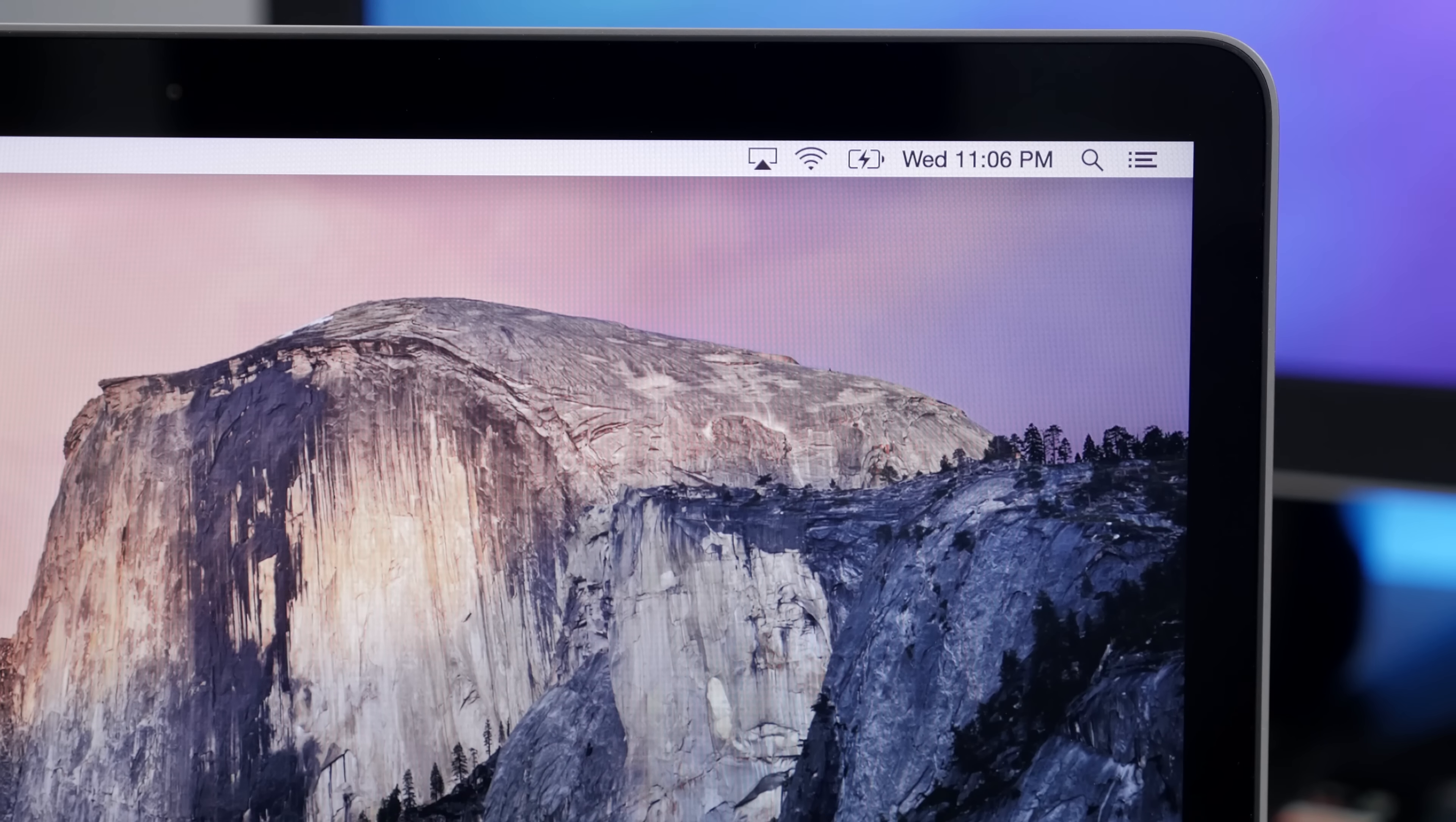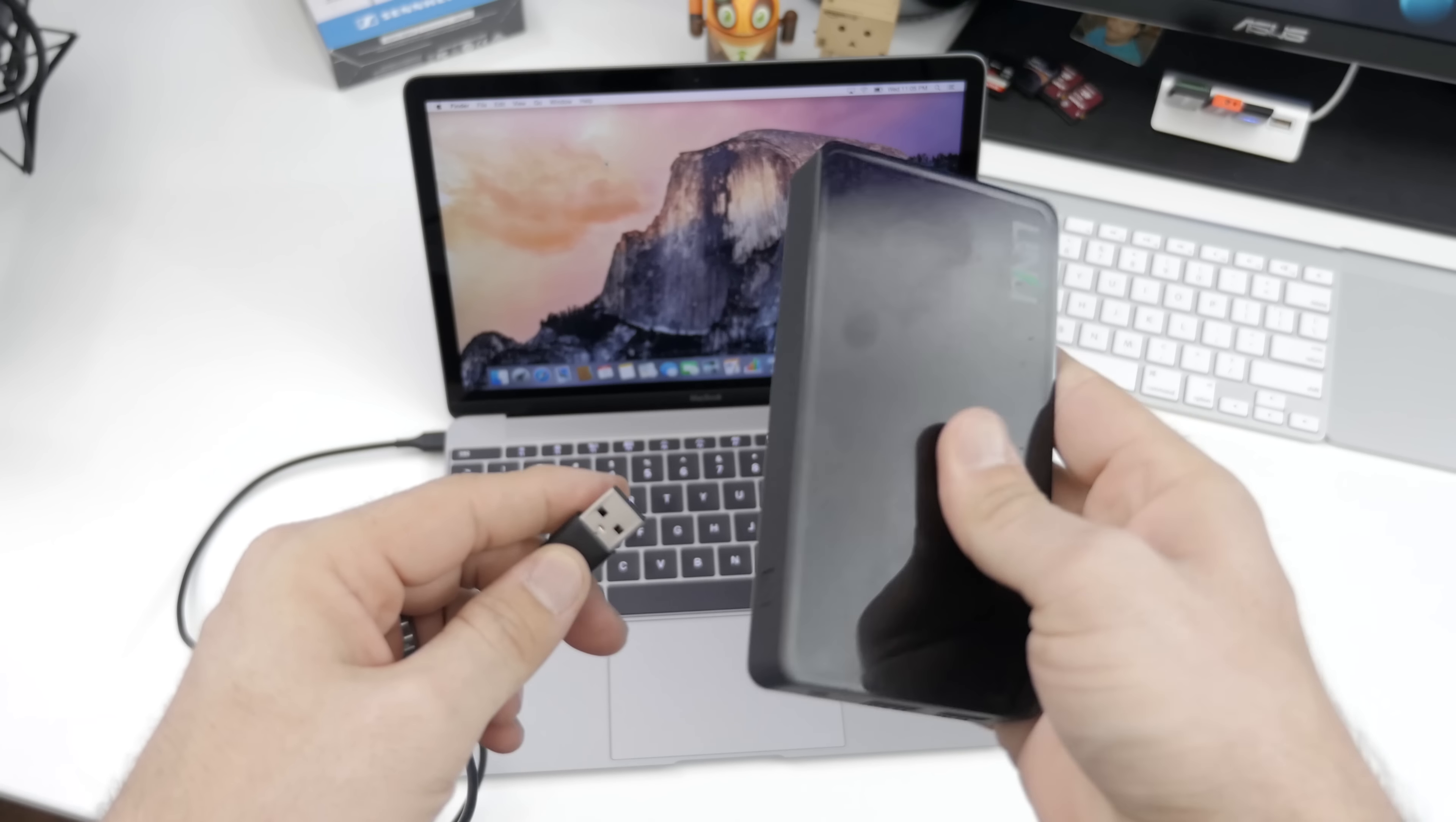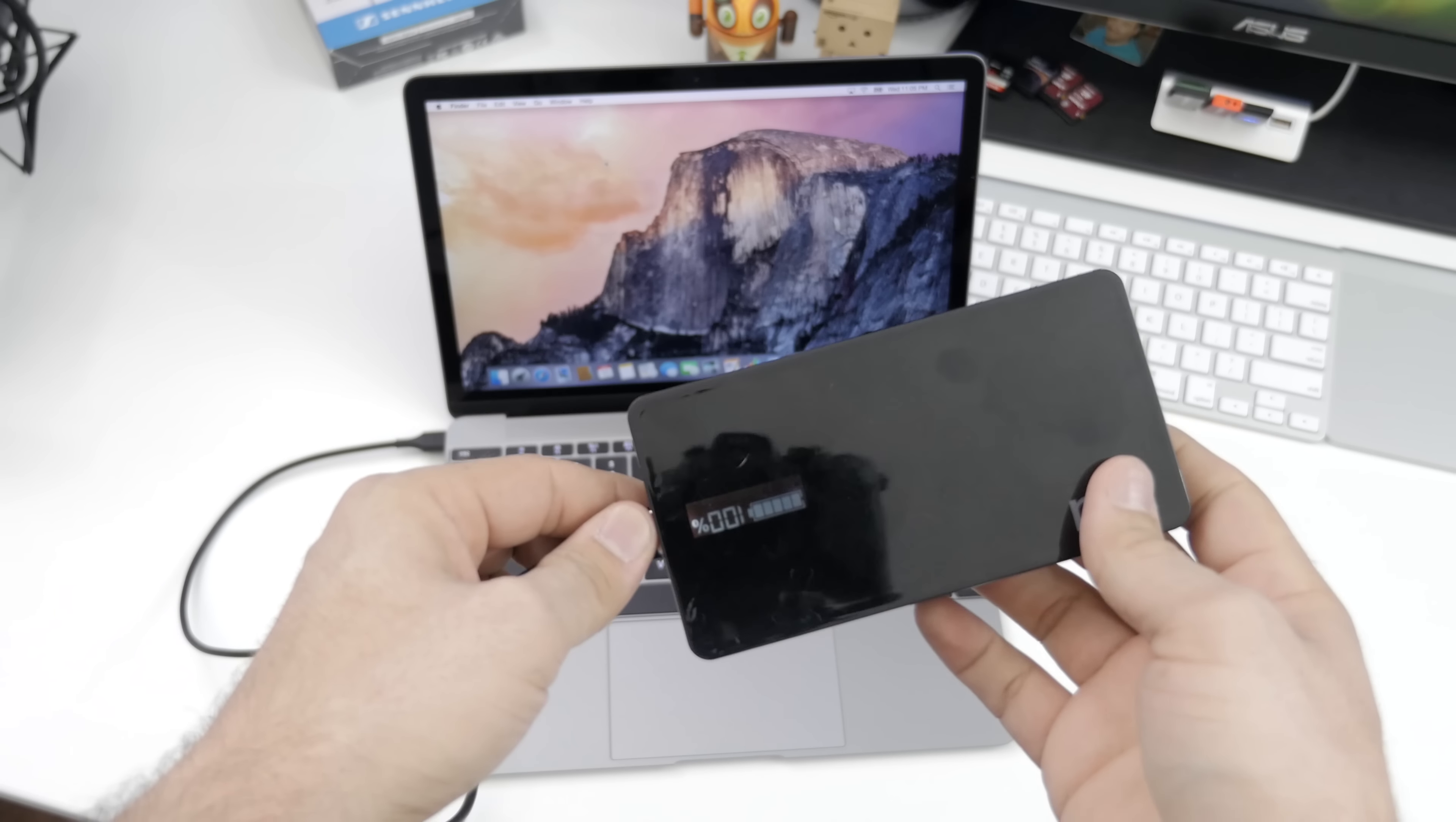Fortunately, it charges pretty fast at about 2.5 hours from 0 to 100%, and you can even charge it with a portable battery pack and the proper adapter when on the go.